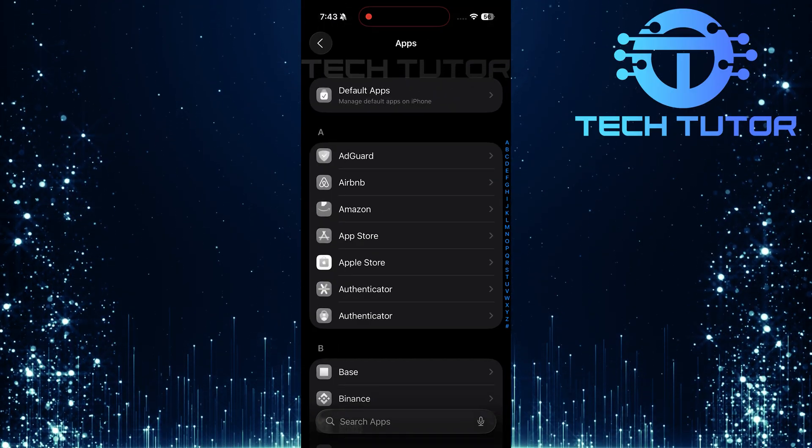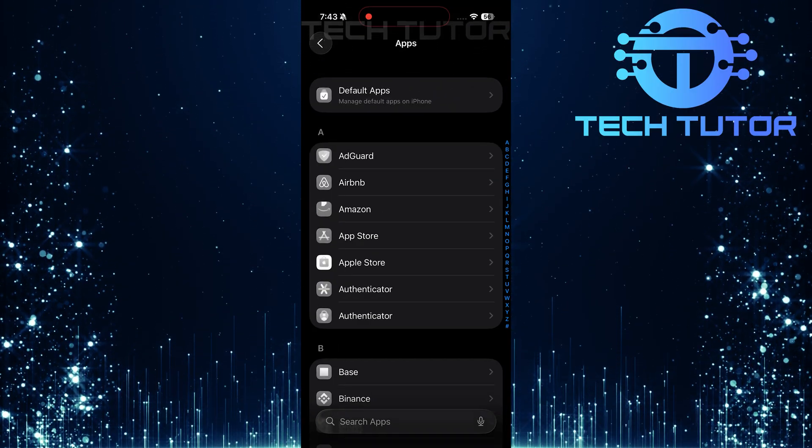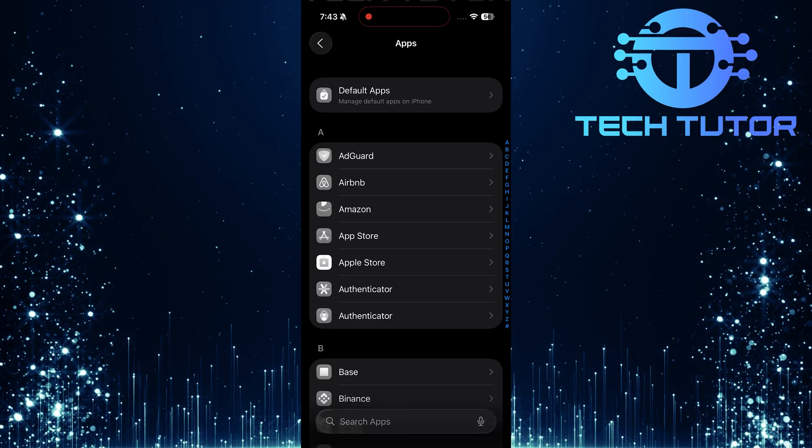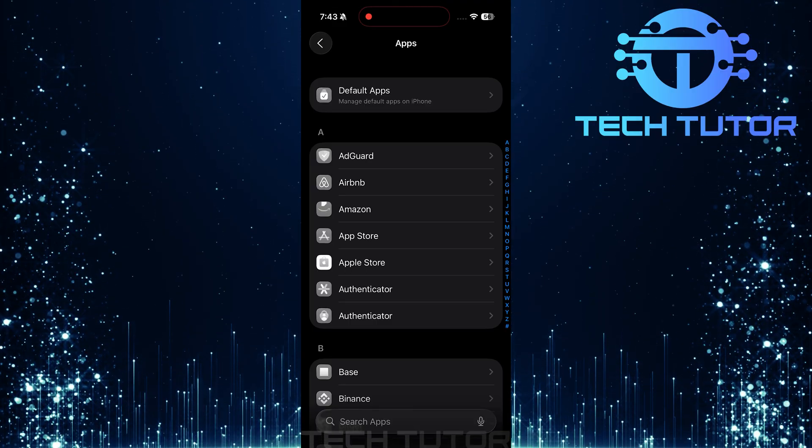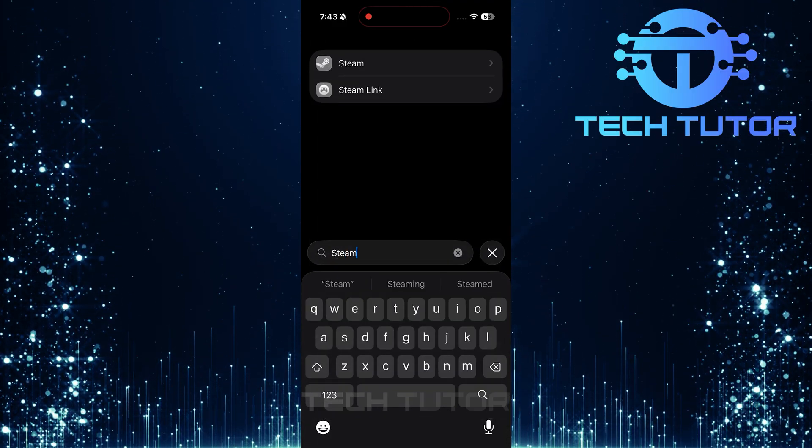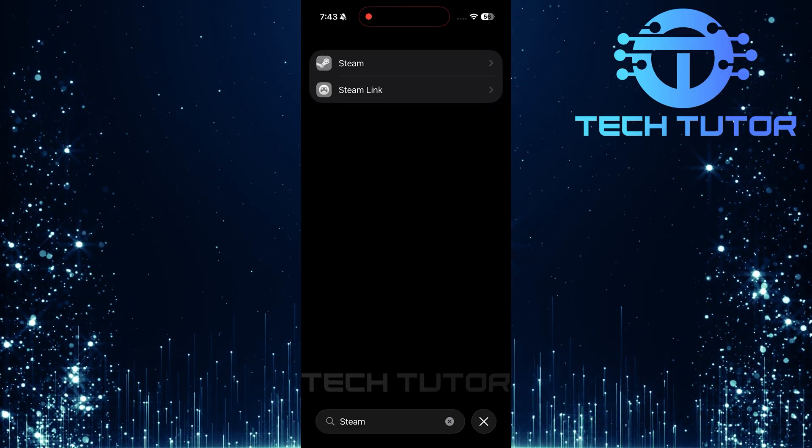Now that you're in the Apps section, look for a search bar at the bottom of your screen. Tap on it. Type in Steam and hit Search.